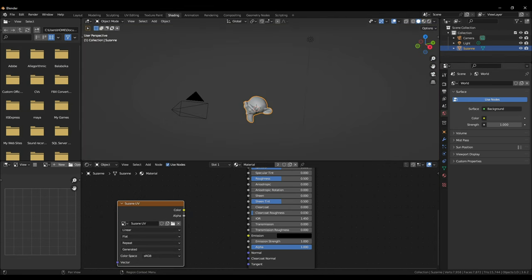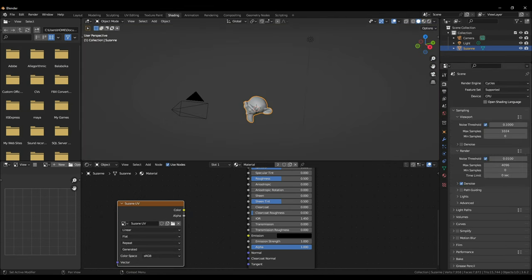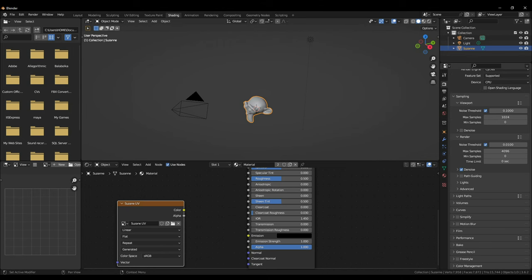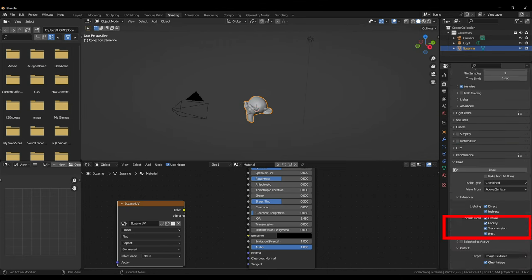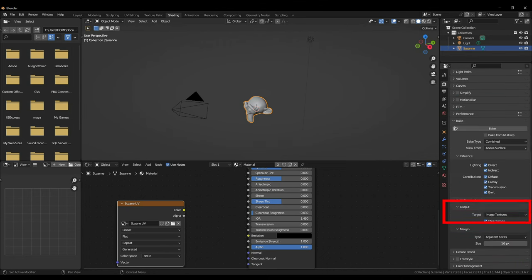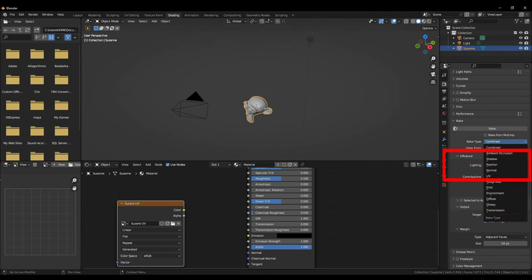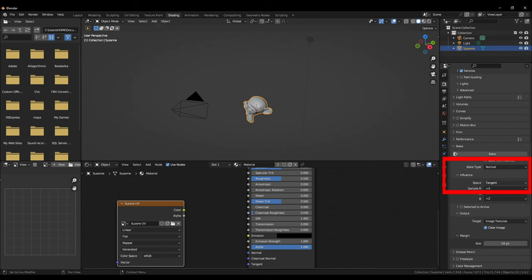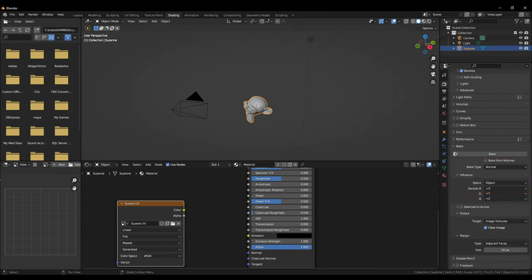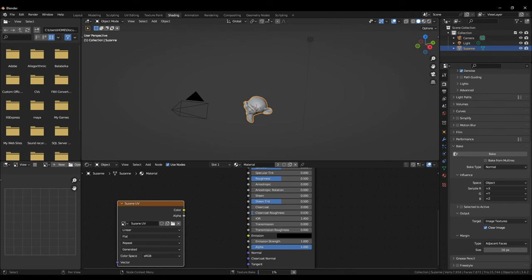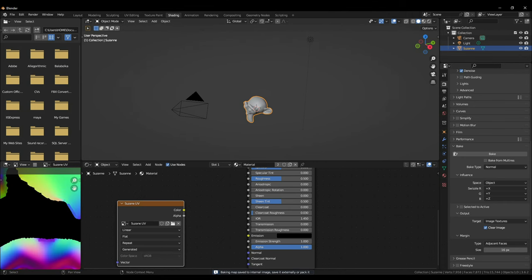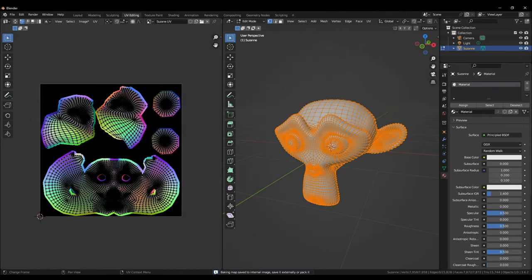For this next part we'll have to go to Cycles render engine since we'll be baking object space normals of our mesh. Down here in the baking tab change the bake type to normal and space from tangent to object. You also have to have your object and image node selected for this to work and then click bake. It will take a little while depending upon your system's strength.